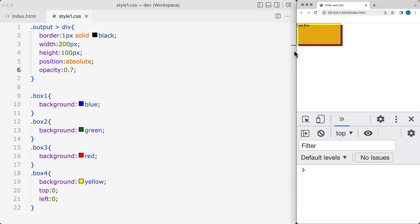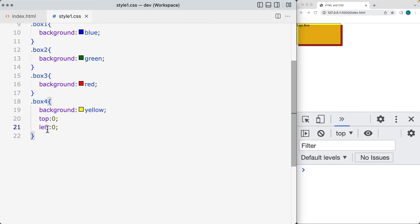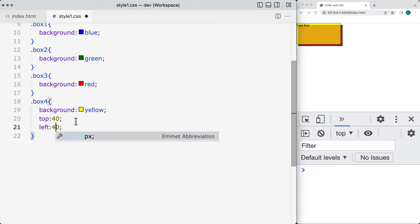And then we've got the yellow box that's the last one on the page, so that's where it's getting the z-index, and it's covering the other boxes that are underneath it. We can also move the position slightly over, so we're going to give it a position of top 40 and left 40 as well.